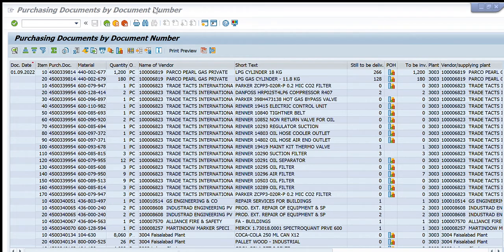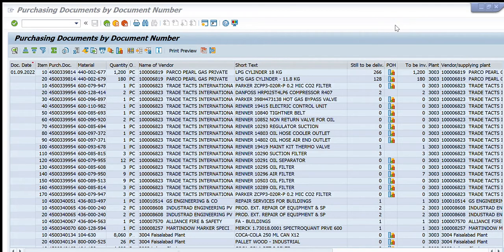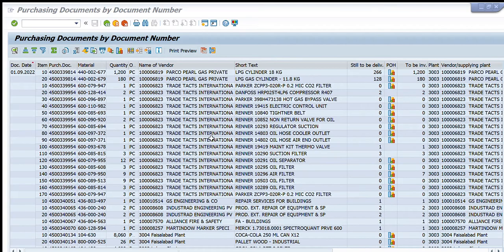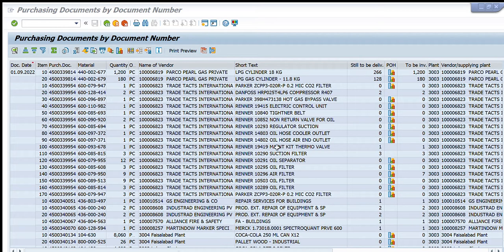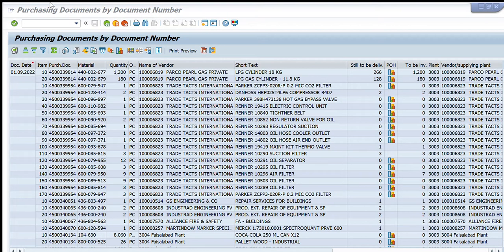and we can do anything as per our requirement. In this way, we have extracted this complete data from SAP to Excel, and now we will be able to analyze this data,